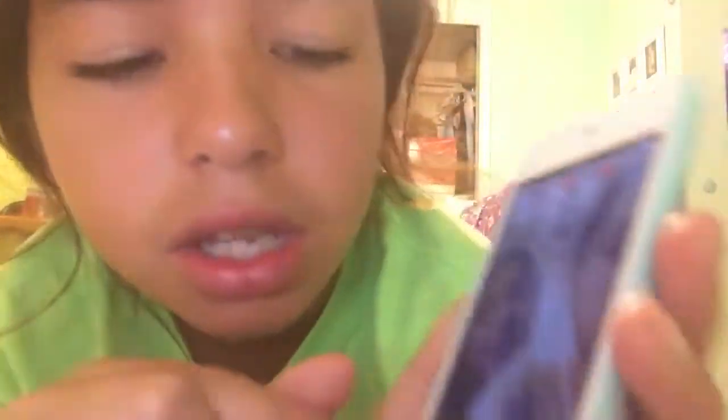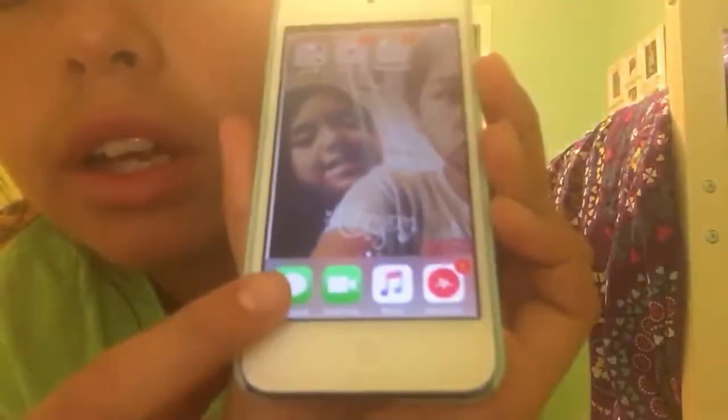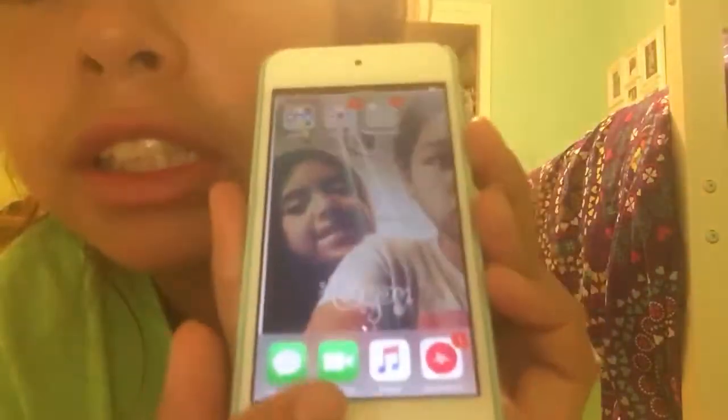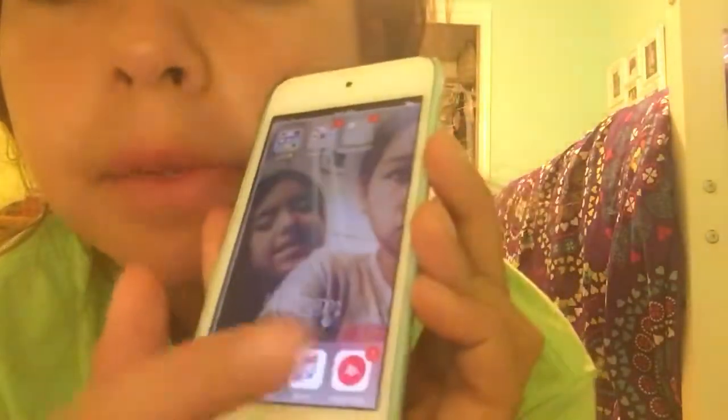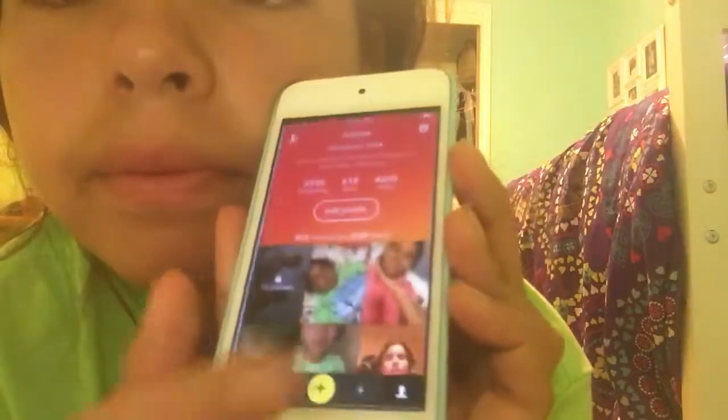Then I have a photo of me. My username is ggpiece underscore 1234. Then down here I have Messages, FaceTime, Music, and Musical.ly. My Musical.ly account is ggpiece underscore 1234.